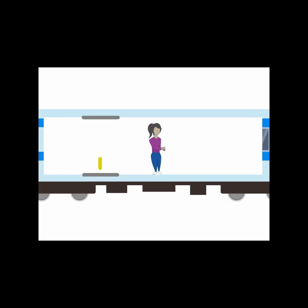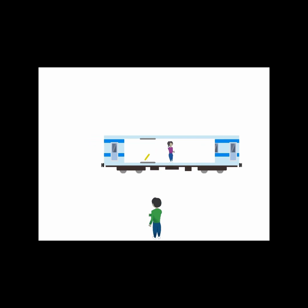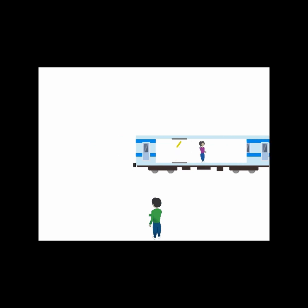However, the ground observer sees the same beam of light travel a longer distance at an angle in a zigzag pattern, but at that same speed of light.